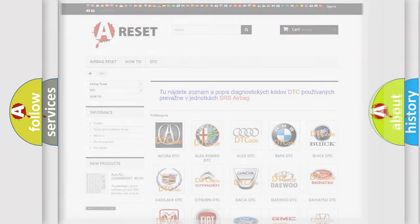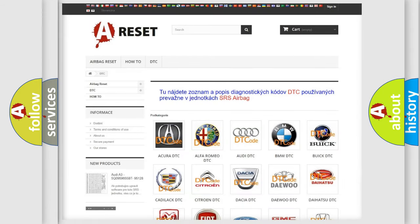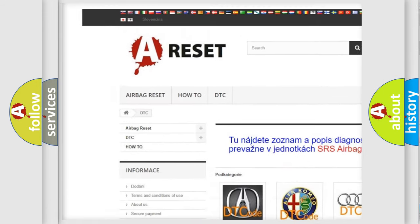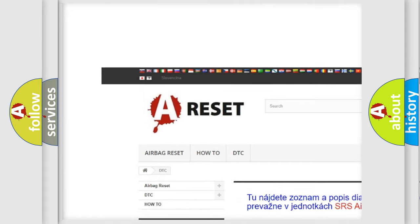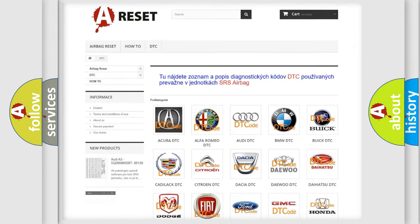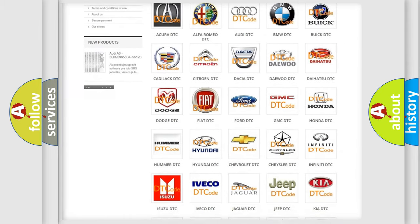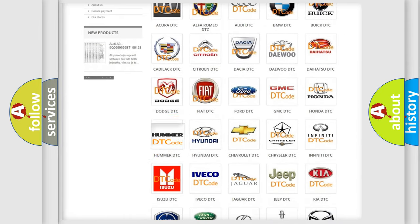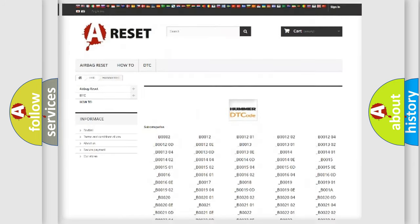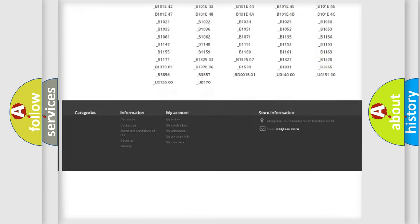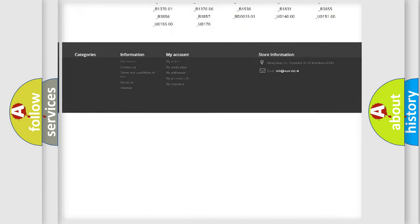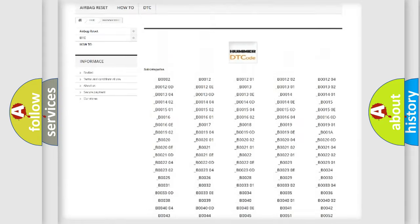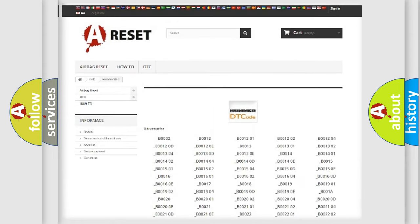Our website airbagreset.sk produces useful videos for you. You do not have to go through the OBD2 protocol anymore to know how to troubleshoot any car breakdown. You will find all the diagnostic codes that can be diagnosed in cars and vehicles.